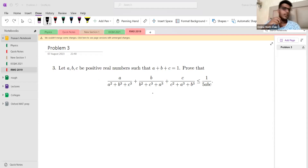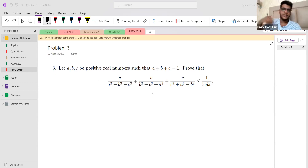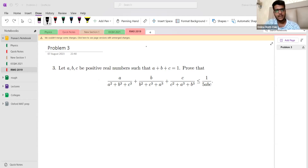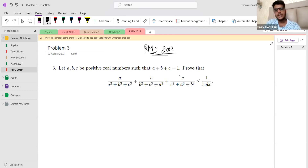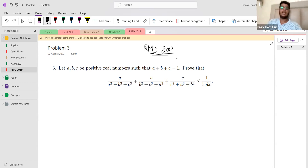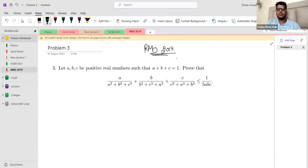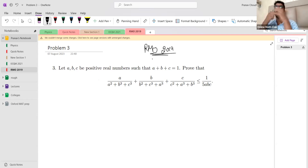Hi everyone, I am Pranav and I'll be presenting a few solutions to RMO 2019 Problem 3. This problem is an inequality: a, b, c are positive real numbers such that a plus b plus c equals one, and we have to prove the given inequality.